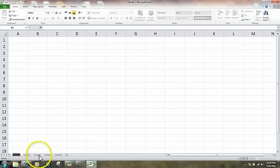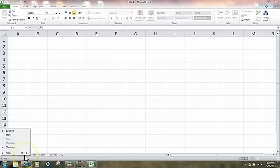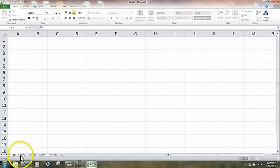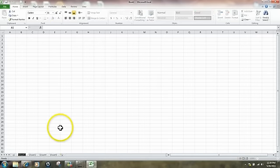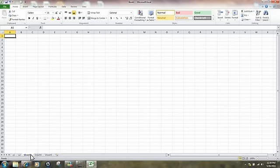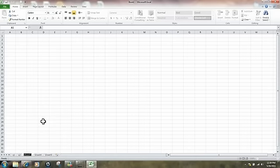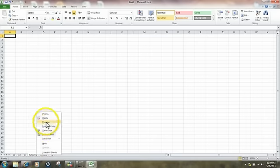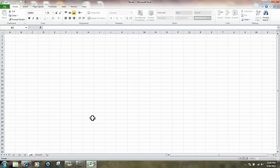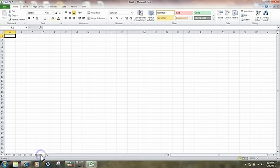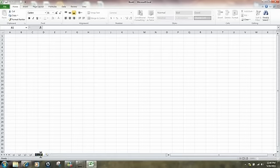We now have five sheets. It's very easy to name them — just quickly double left-click on a sheet tab and it becomes highlighted. I can call this one Q1 for Quarter 1. Come over here and double left-click: Q2. You can also hover over a sheet and right-click to rename it — we'll call this one Q3. For this one right-click, rename: Q4. And the final sheet, double left-click to highlight the name and we'll call this one Summary.